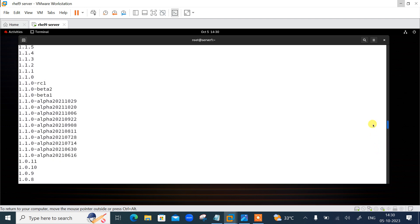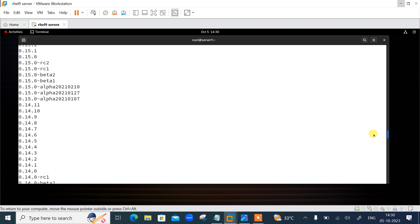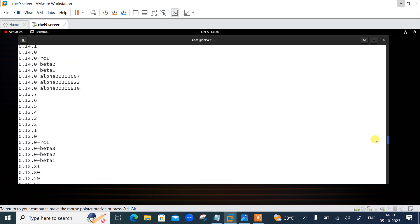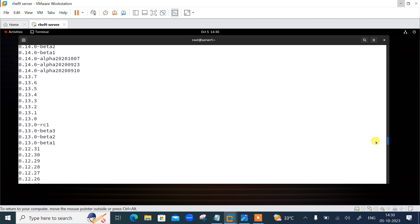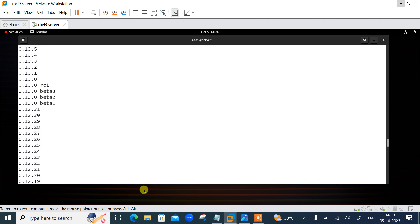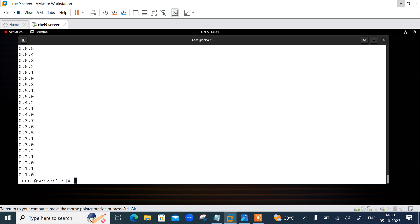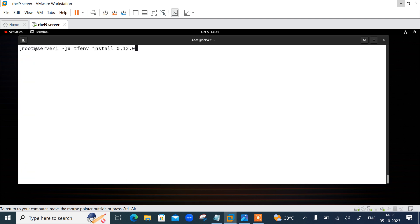If you want to install a specific version — for example, 0.12.20 or 0.12.10 — you can use the command 'tfenv install 0.12.0'. Once you press enter it will install the specified version. However, I'm not going to press enter because I want to install the latest one.